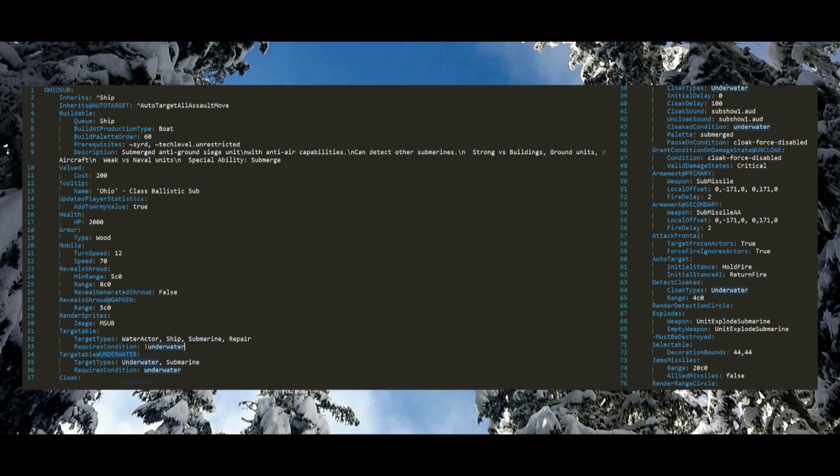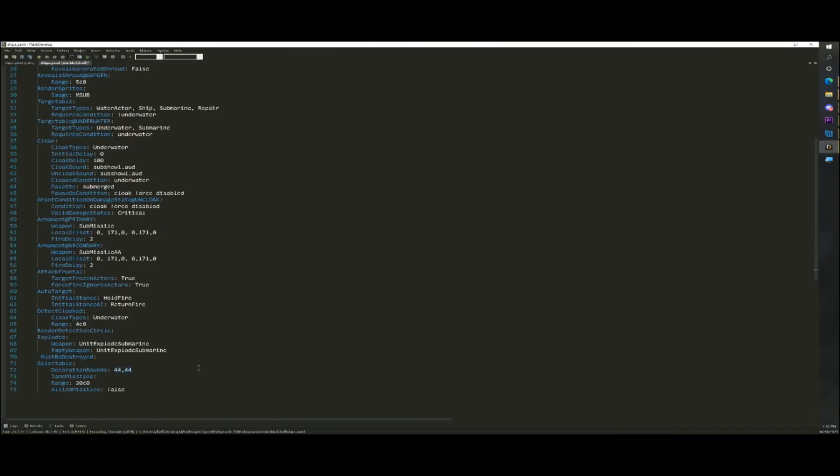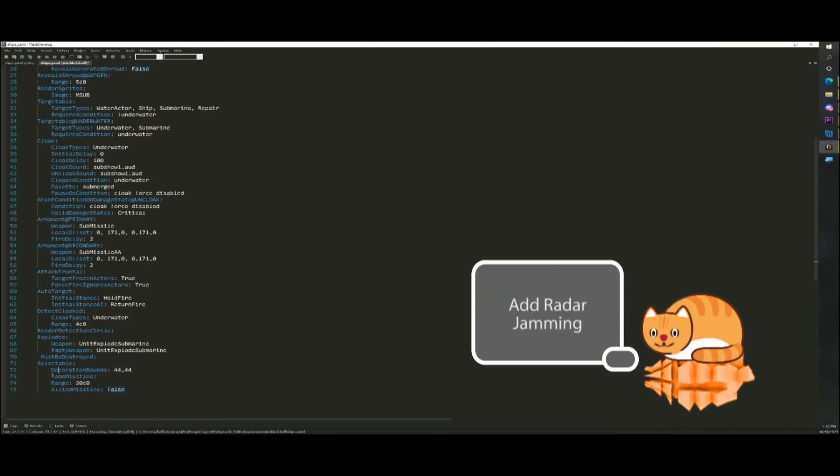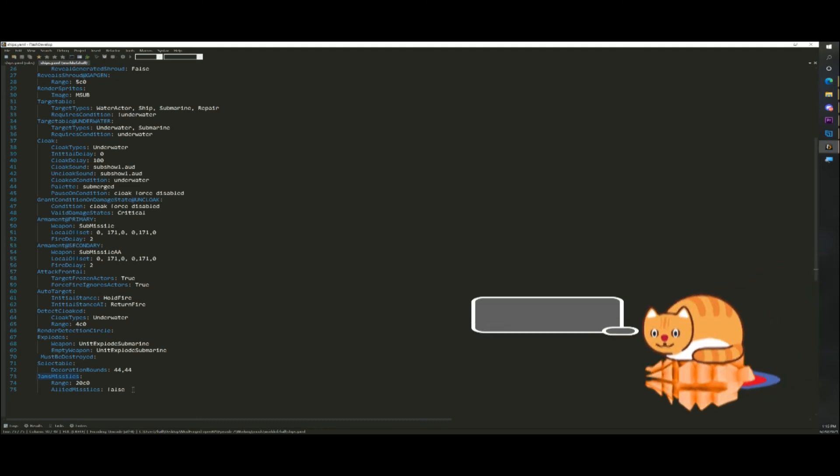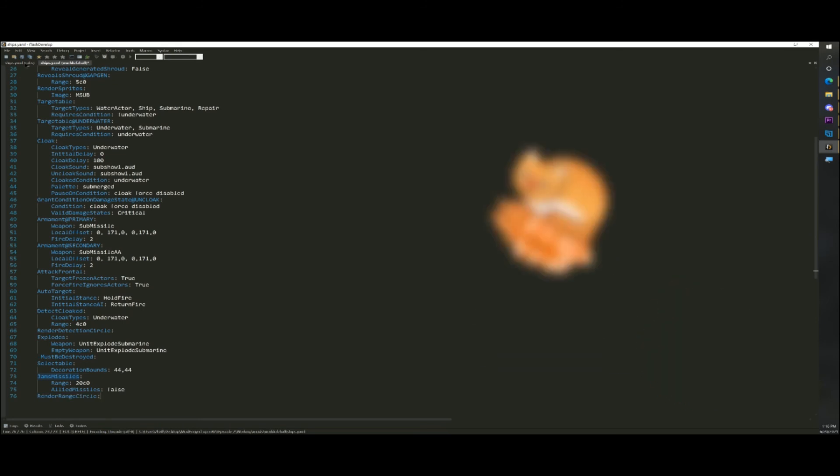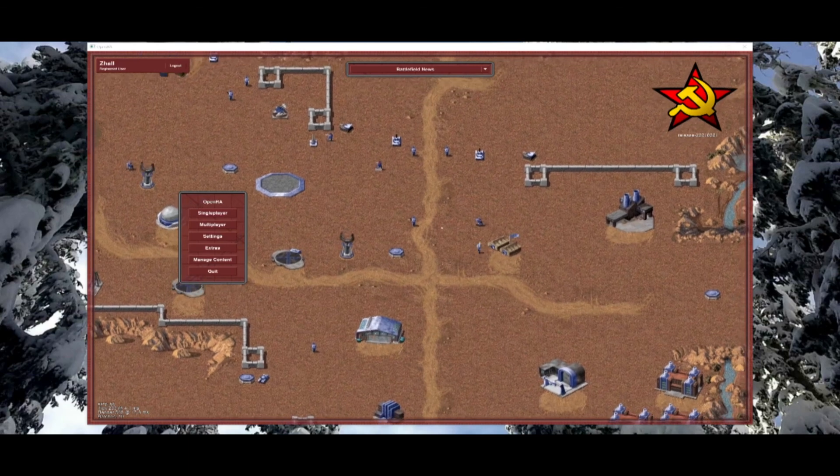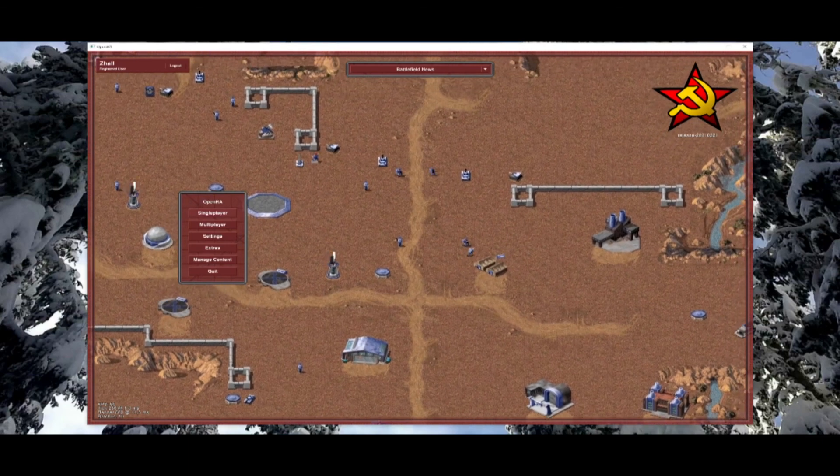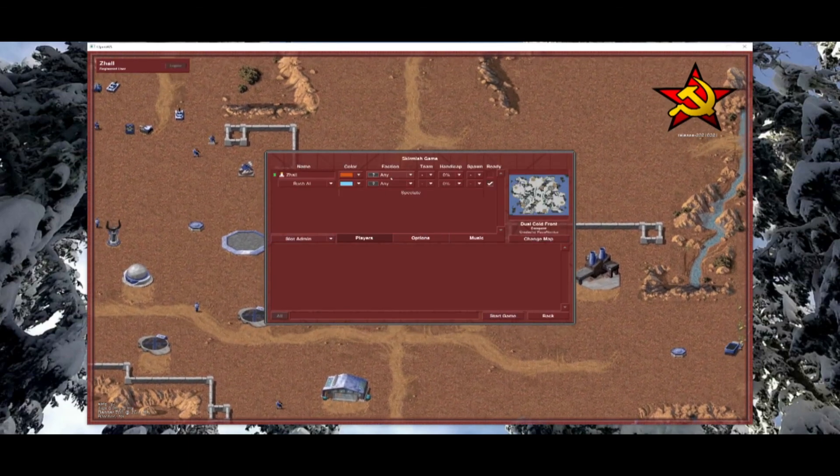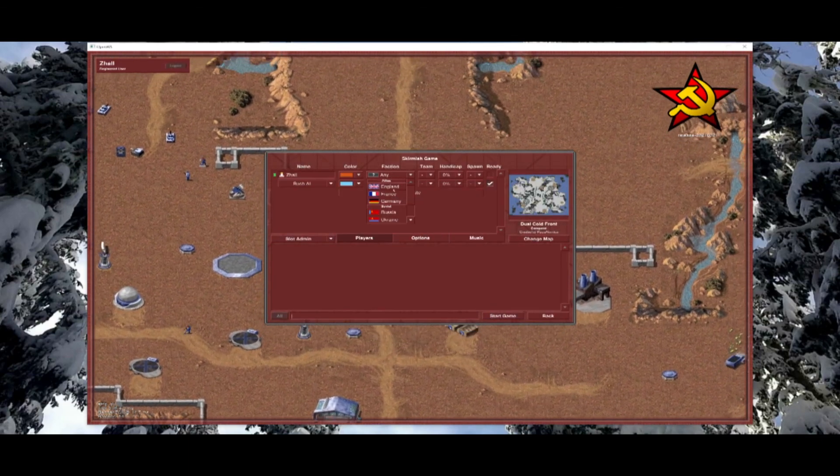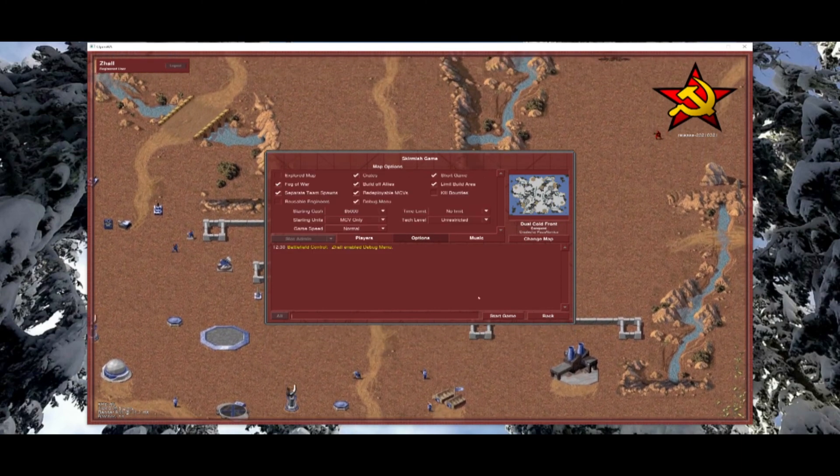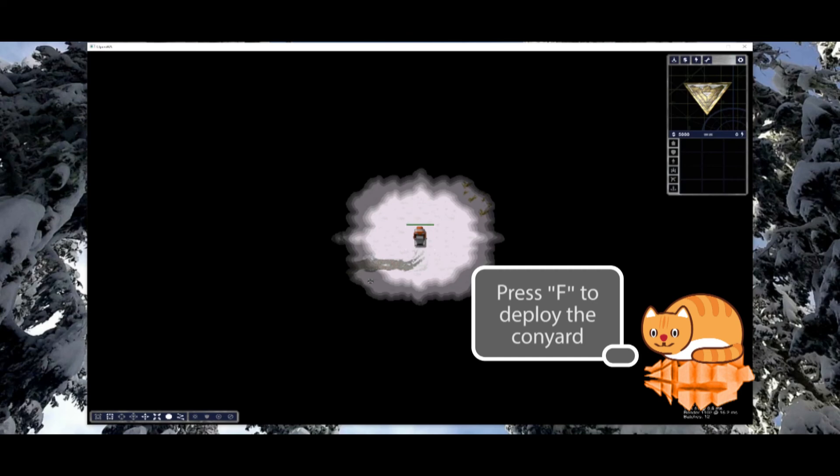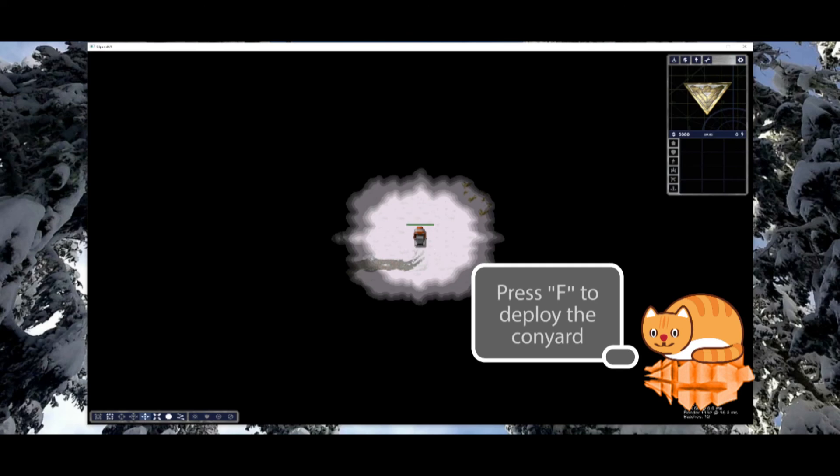Now there are a lot of traits the sub does not use and cannot use, but there are some we can use. For example, we can add Jams missiles to our code. The unit will be able to deflect missiles in a range of 20 cells. Render range circle will add a range circle around your unit so you know exactly how far your unit can fire. Traits from similar units can be copied and added to your unit. If you want a unit that acts in a specific way, try to think of a unit that already exists and mimic that. It's always easier to copy something that already works than to make something from scratch.